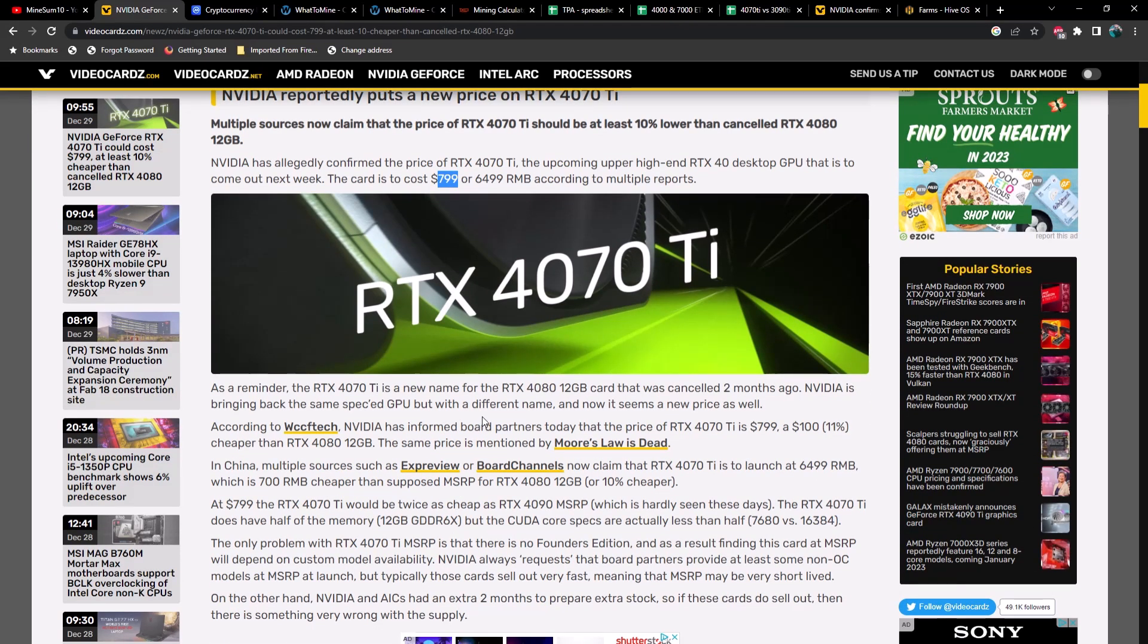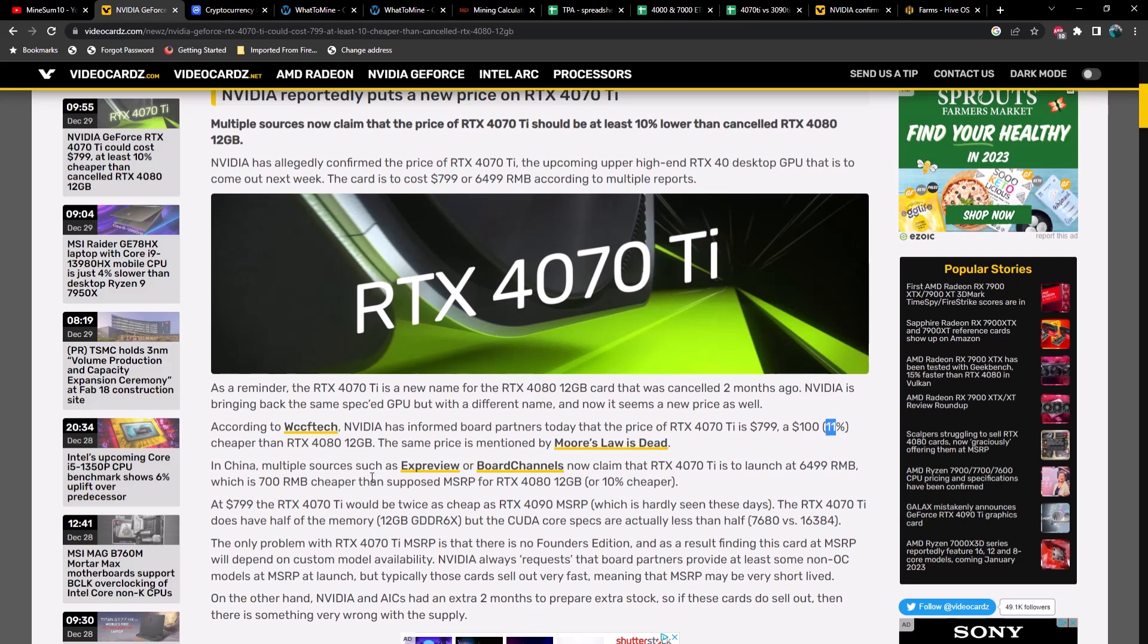We'll read a little bit of this real quick. As a reminder, the RTX 4070 Ti is a new name for the RTX 4080 12GB card that was canceled two months ago. NVIDIA is bringing back the same spec GPU with a different name and now it seems a new price as well. According to WCCF Tech, NVIDIA has informed board partners today that the price of the RTX 4070 Ti is $799, a hundred dollars cheaper than the RTX 4080 12GB or 11 percent lower. In China, multiple sources now claim that the RTX 4070 Ti is to launch at 6499 RMB, which is 700 RMB cheaper or 10 percent cheaper.